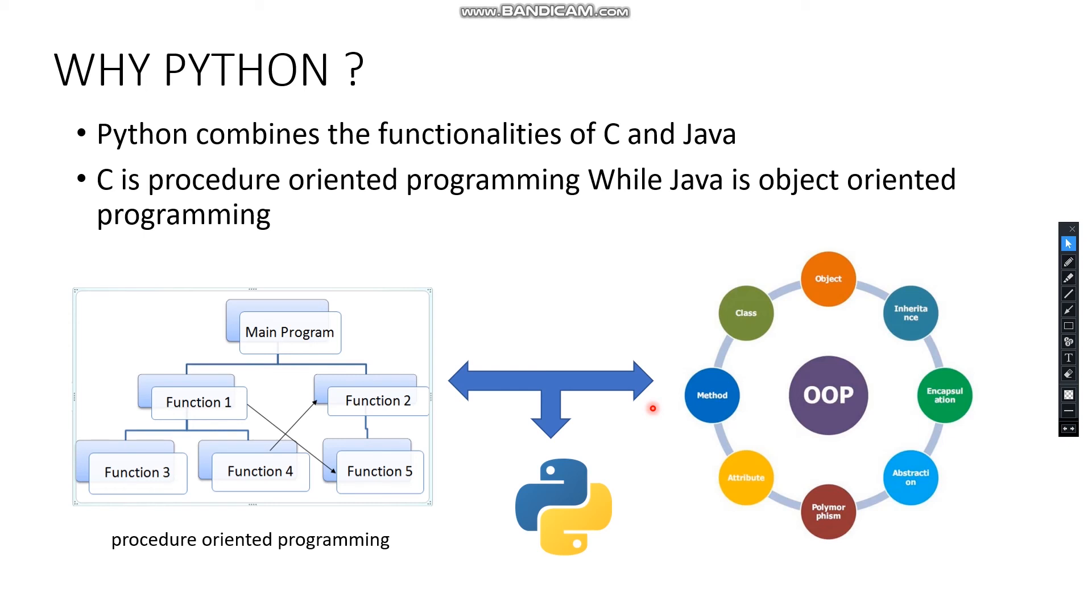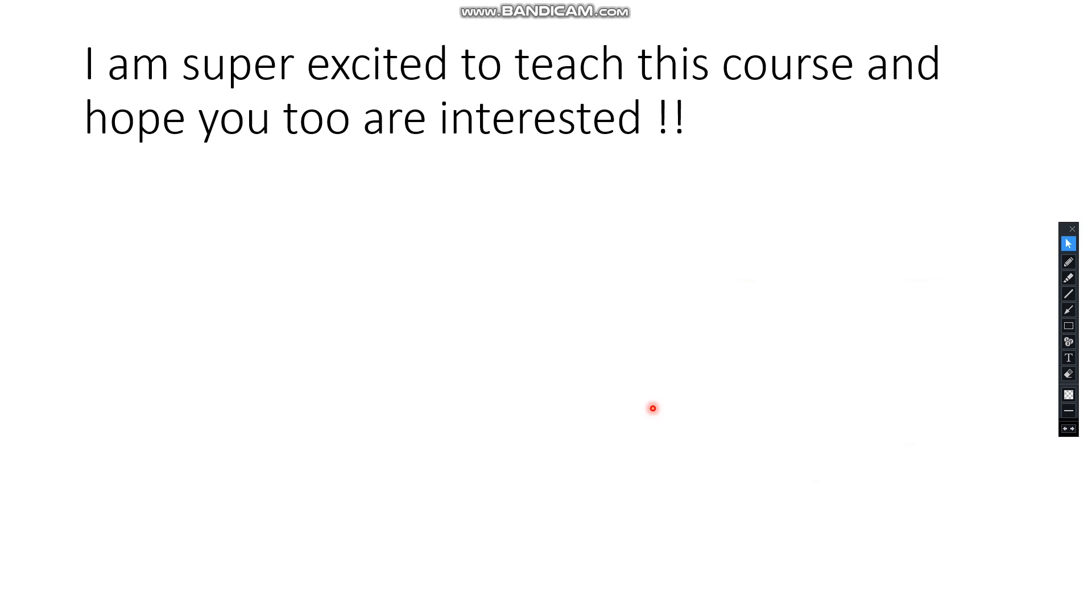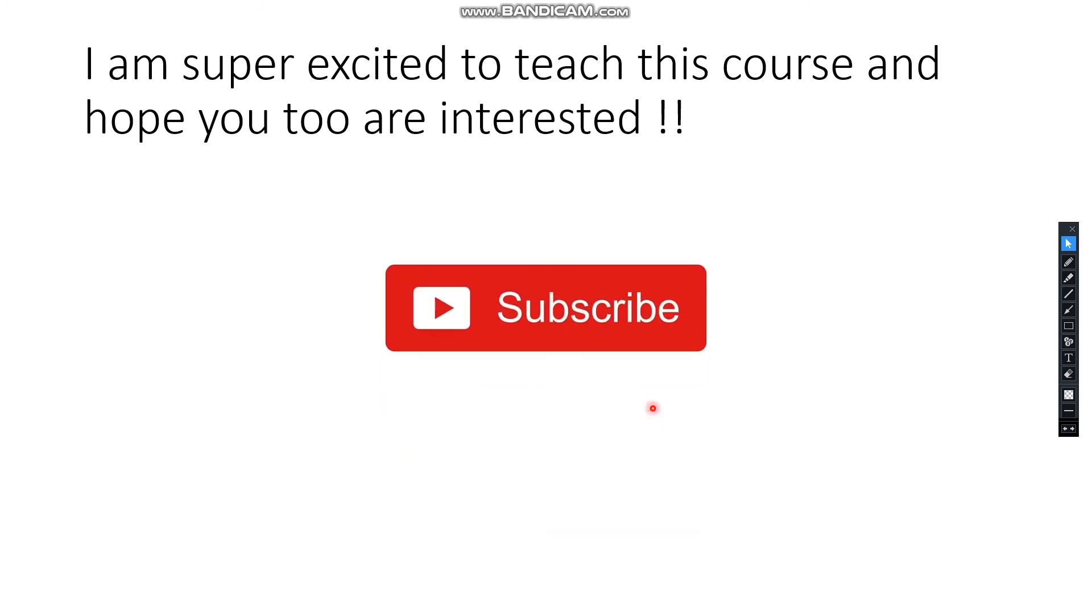Python is super easy to learn and super interesting as well. I'm excited to teach you this course and hope you're interested to learn. This is the introduction video, just giving insight about the course. If you haven't subscribed, please subscribe to the channel and let's get this journey begun.